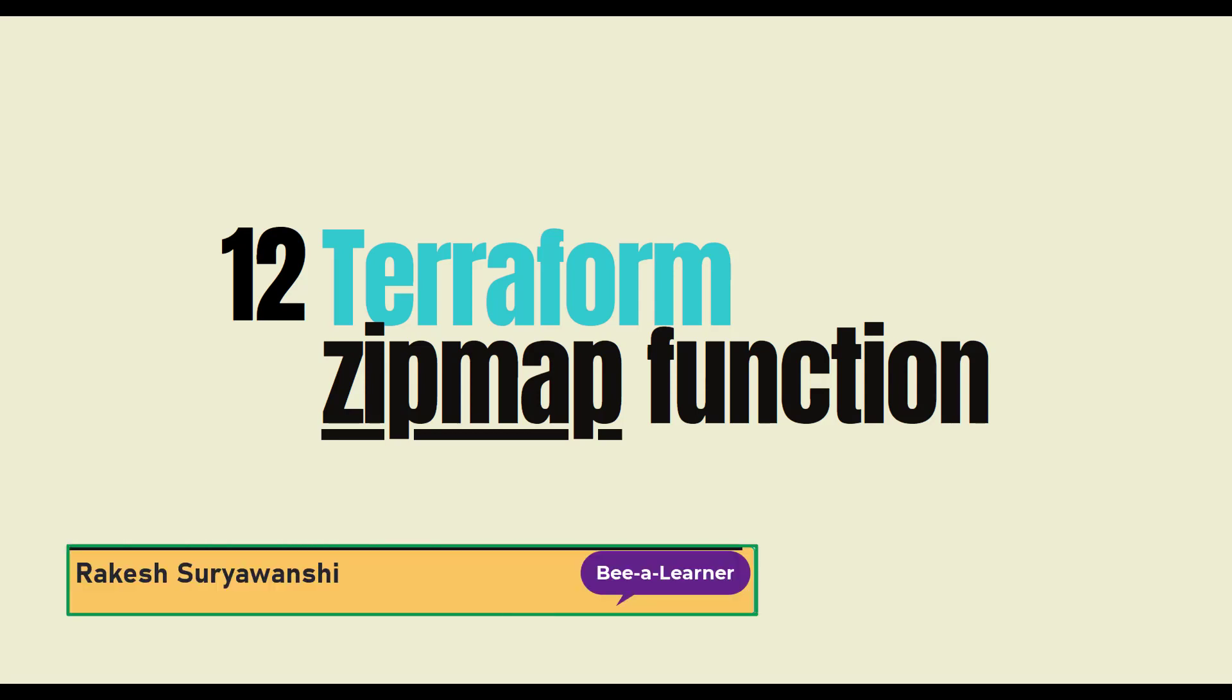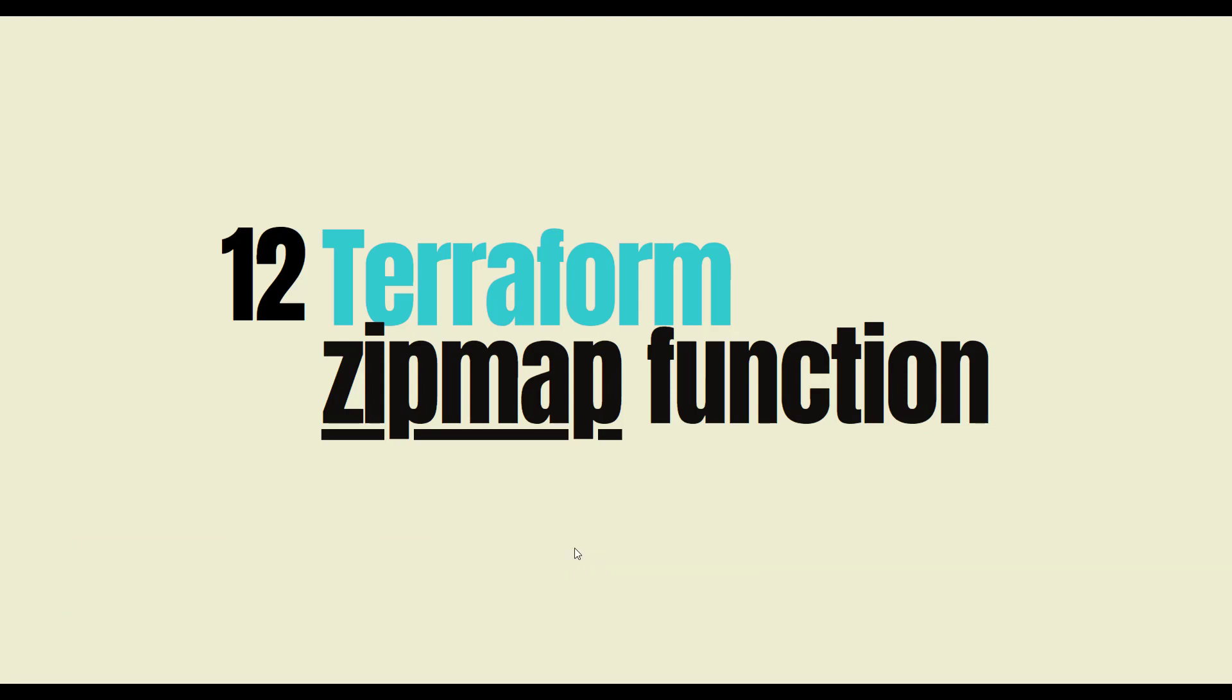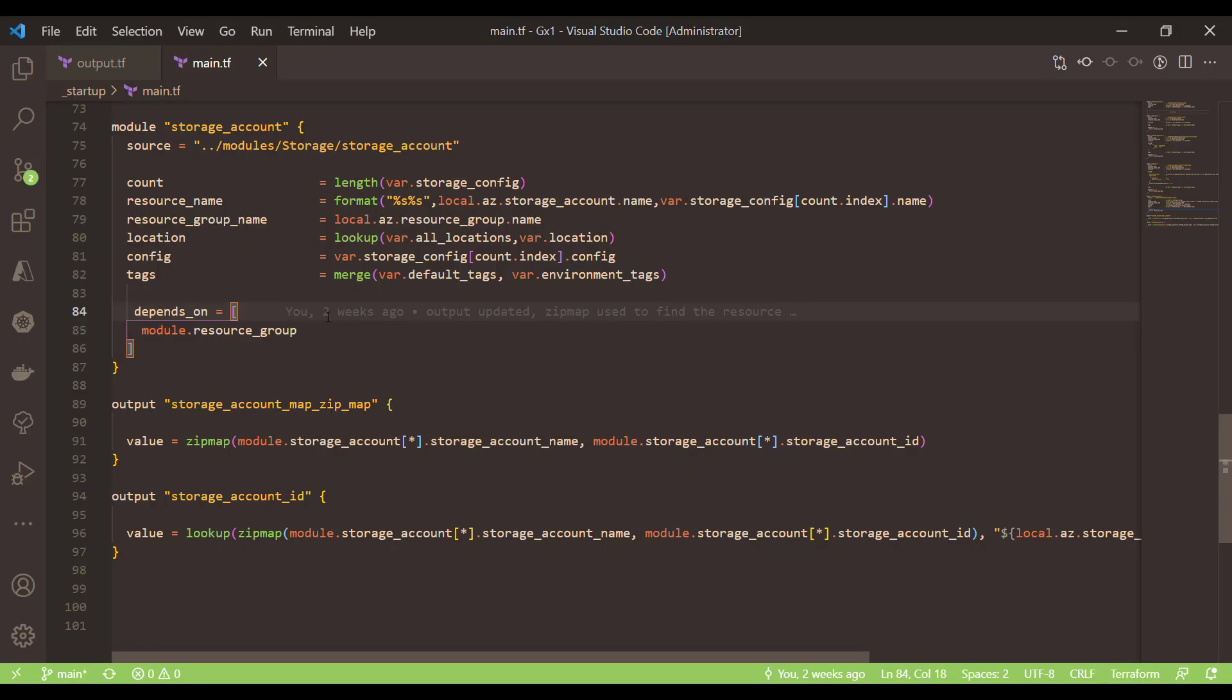Hi, my name is Rakesh Sulavanshi and you're watching Be a Learner. Let's take an example of the storage account which I am creating from my Visual Studio Code.